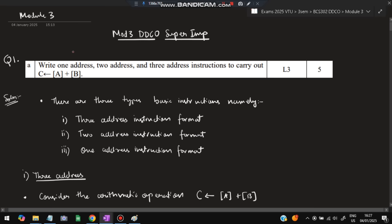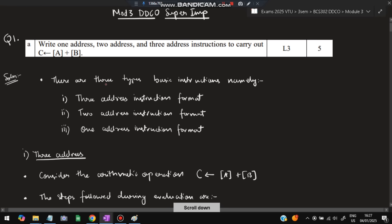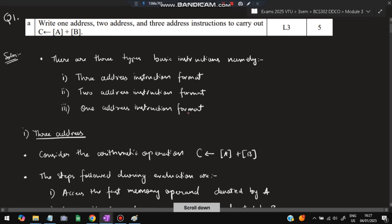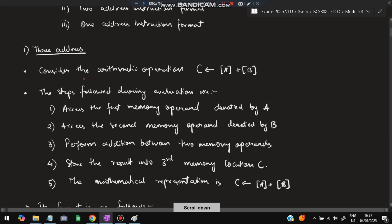The first question is: write one address, two address, and three address instructions to carry out c = a + b. We have to use three methods to write it. There are three types of basic instructions: three address instruction format, two address instruction format, and one address instruction format. Let's understand each one by one. In three address instruction format, consider the arithmetic operation c = a + b.